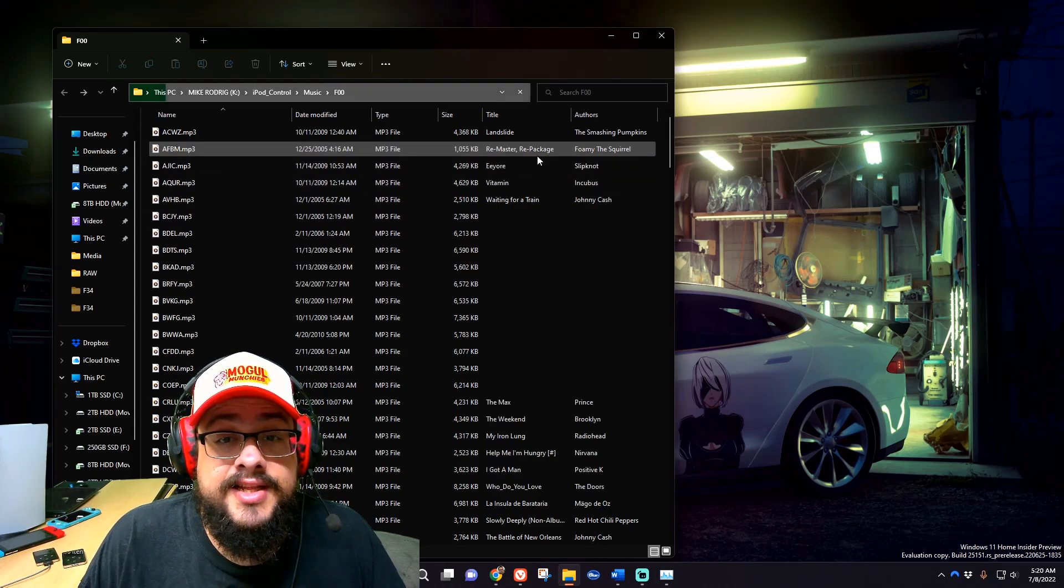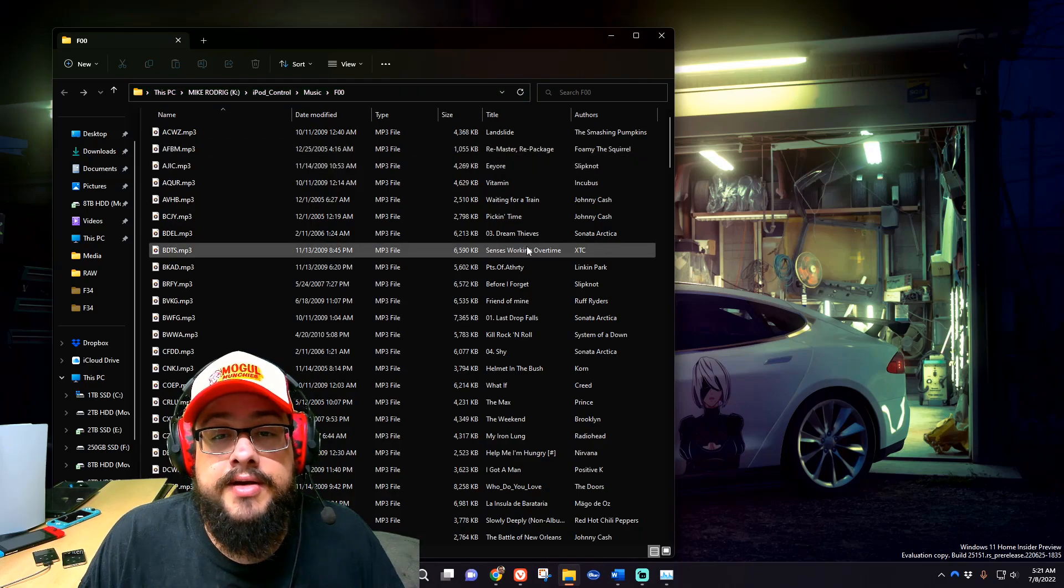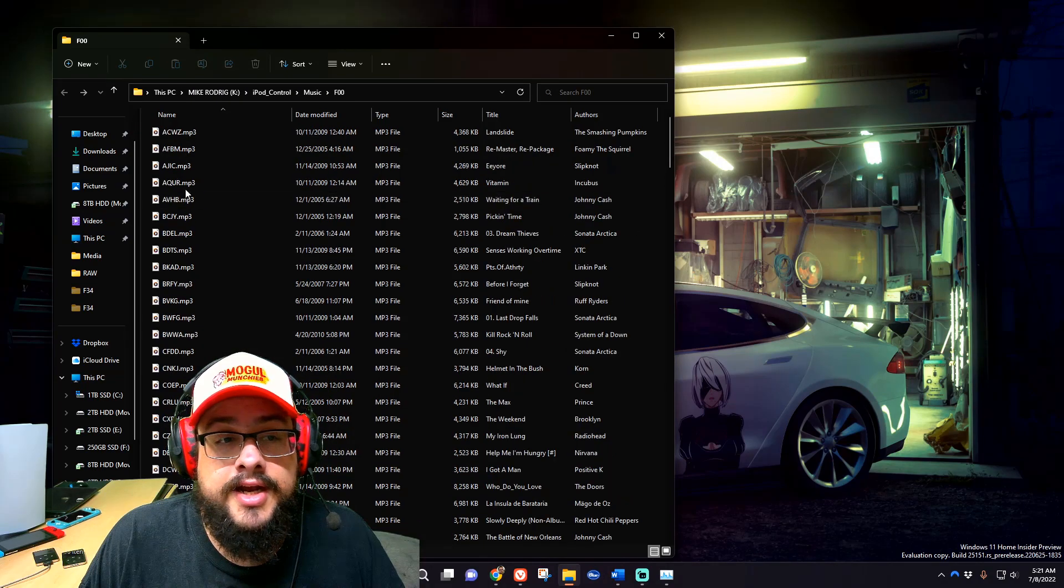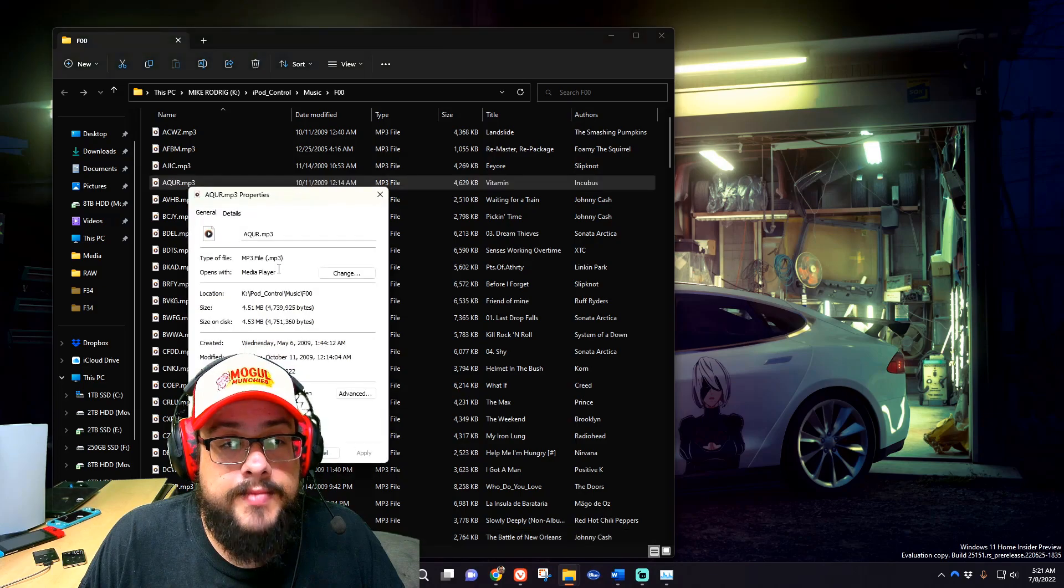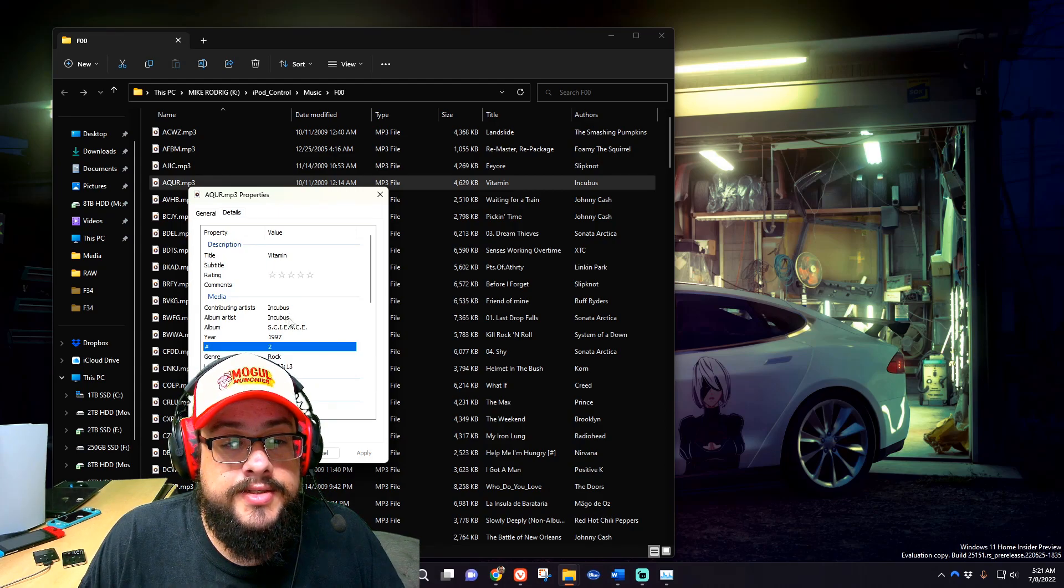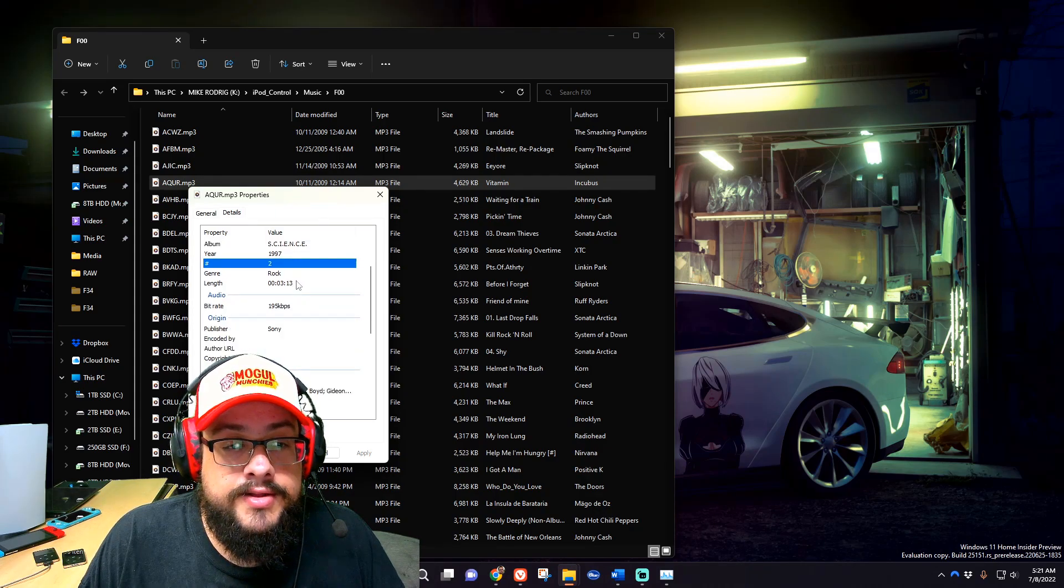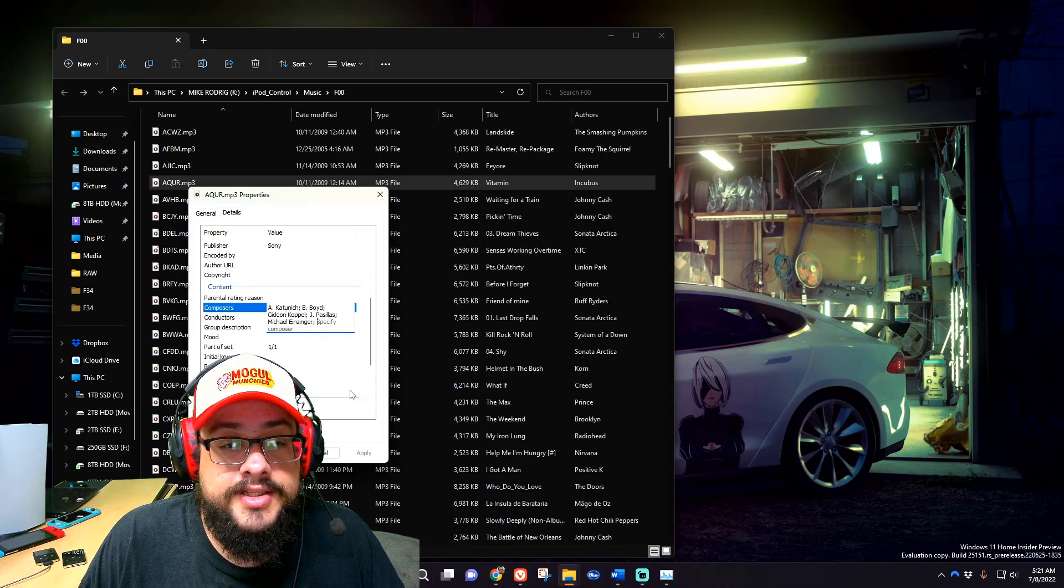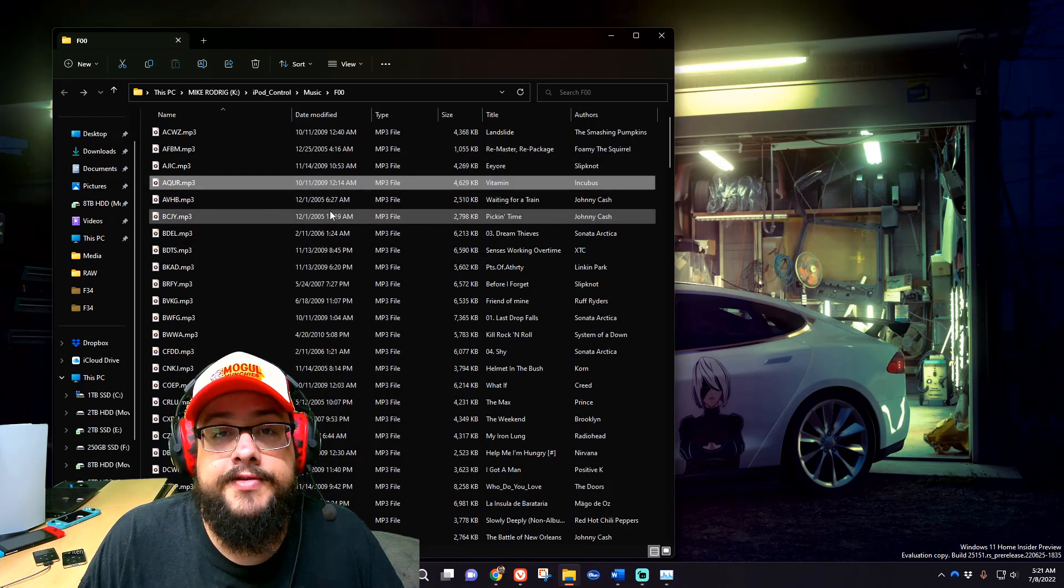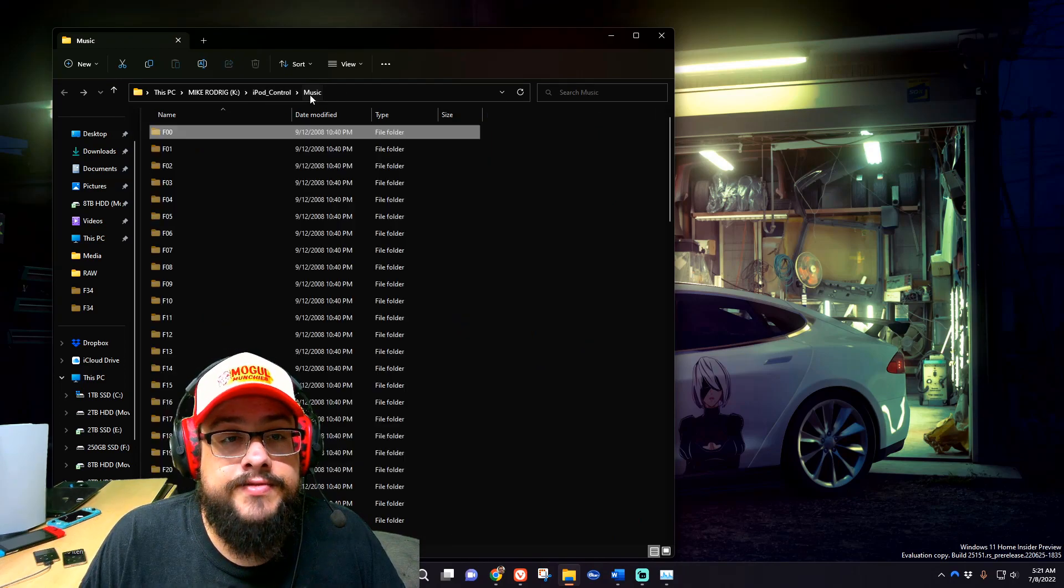But the metadata, which has the title, author, length of the song, all that good stuff, is intact for all of your music because it's been created in iTunes. If we right-click on one of these and go to Properties, we can go to Details and we'll see that the song name is Vitamin from the artist Incubus, from the album Science, year 97, track 2, genre Rock, the length of the song, the quality, the publisher, composers, all the information is still here. So plenty of information for your music programs to go off of to actually identify the music. It's just the file names that aren't that good.